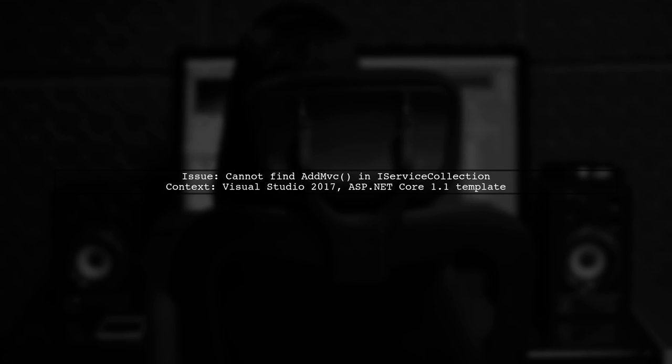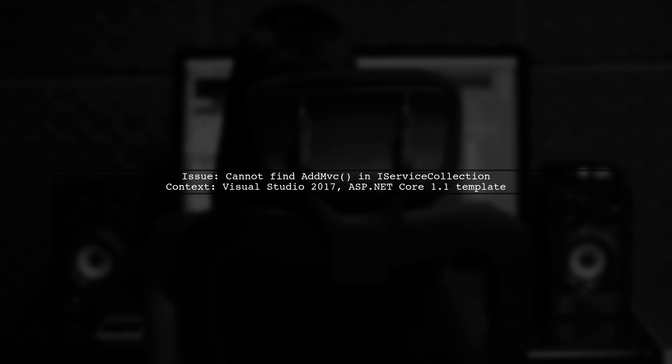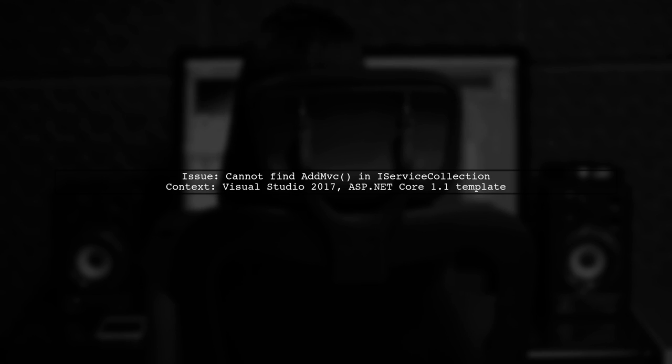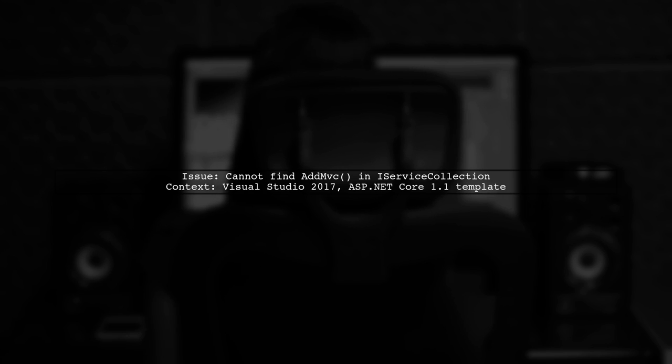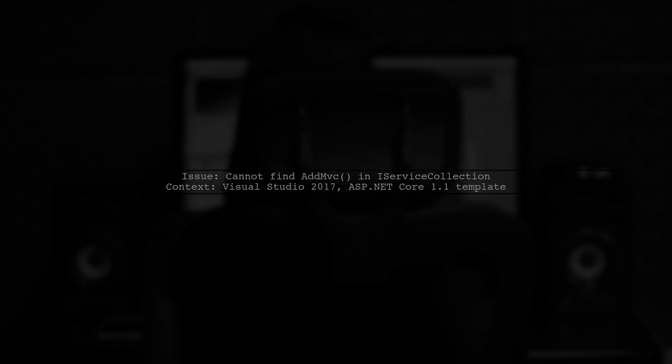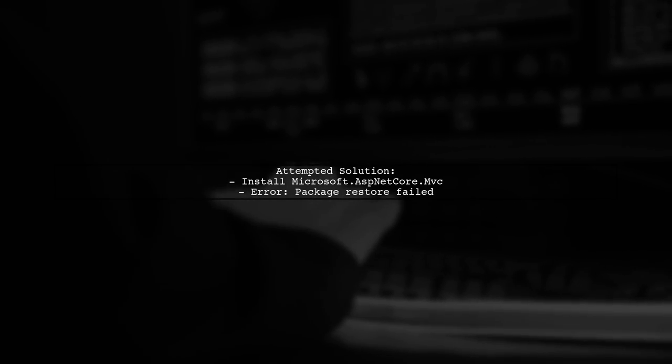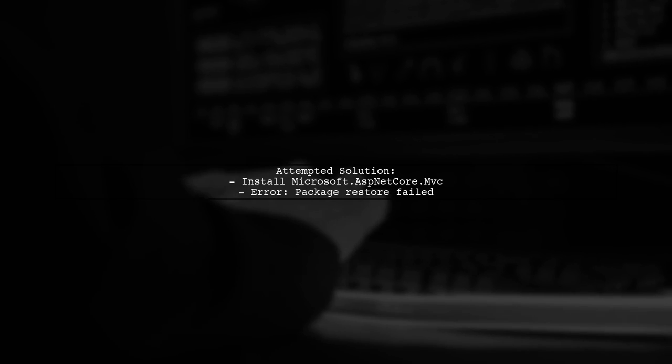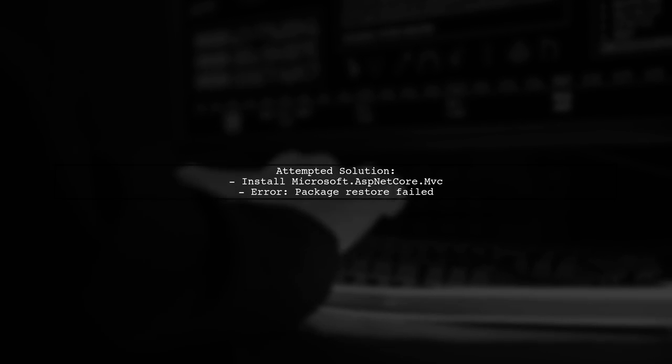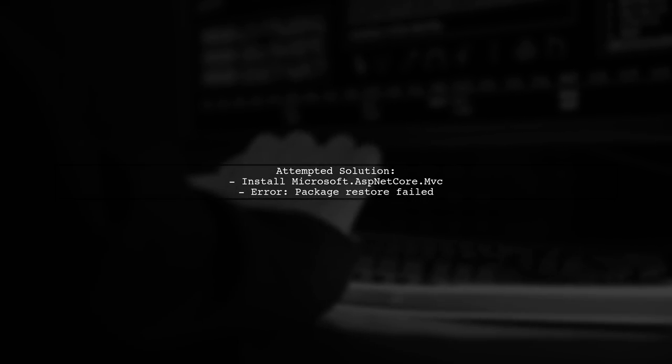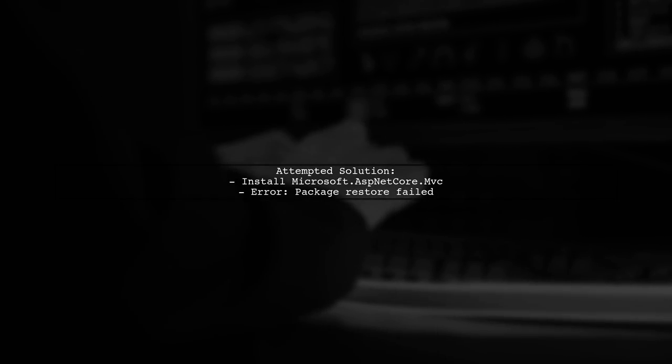If you're having trouble finding AddMVC in iServiceCollection in Visual Studio 2017, you're not alone. A user faced this issue while using the ASP.NET Core 1.1 template for an empty project. They tried installing the latest version of Microsoft.ASP.NET Core.MVC from NuGet, but encountered a package restore failure.